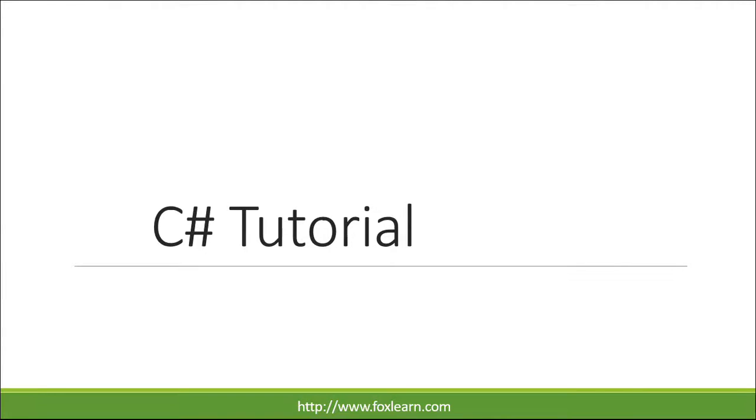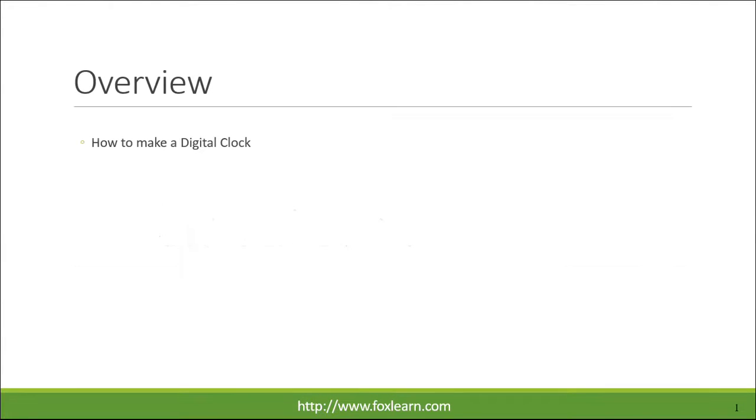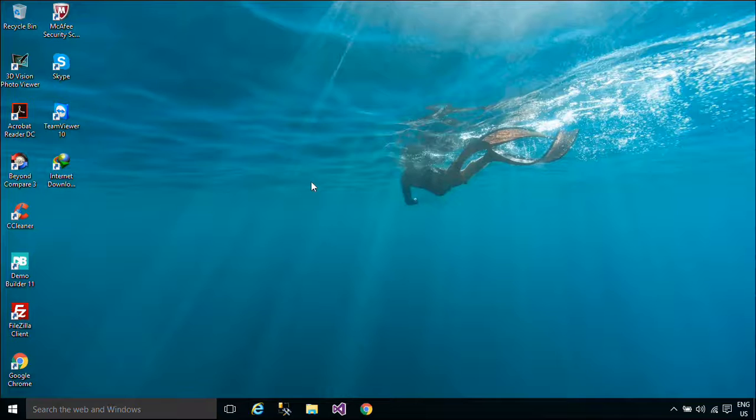Welcome to FoxLearn. Today we will learn how to make a digital clock.